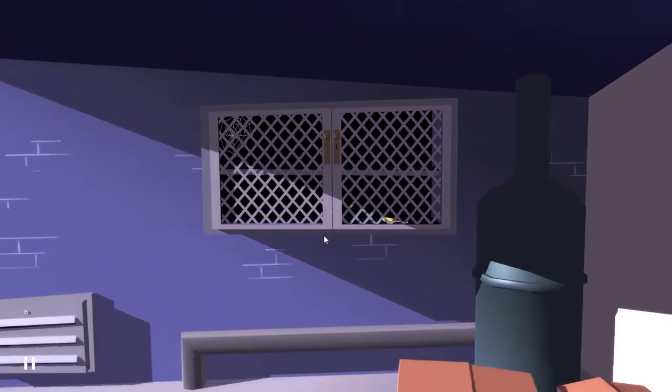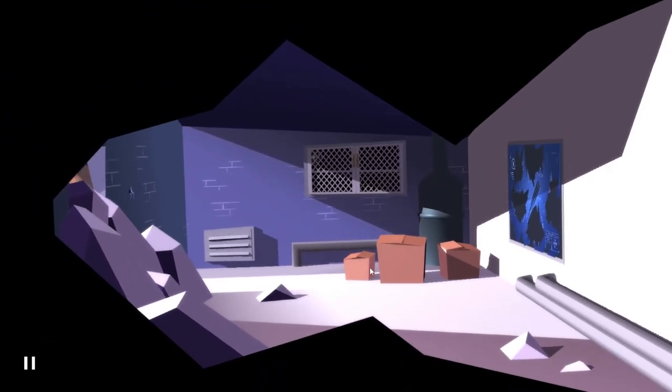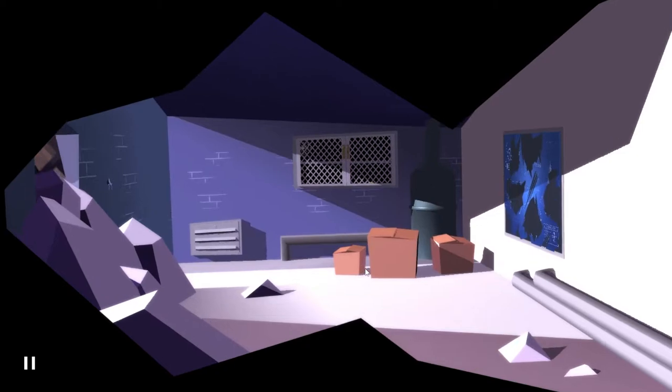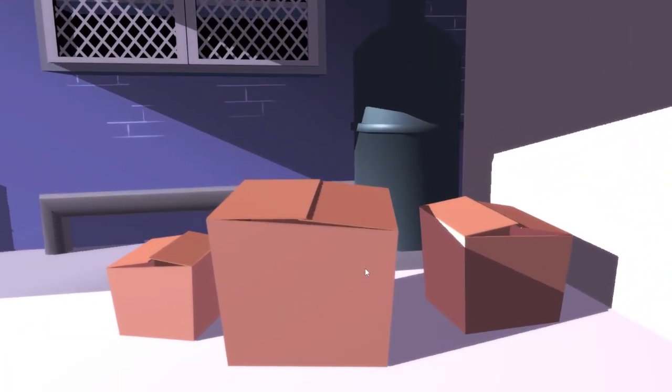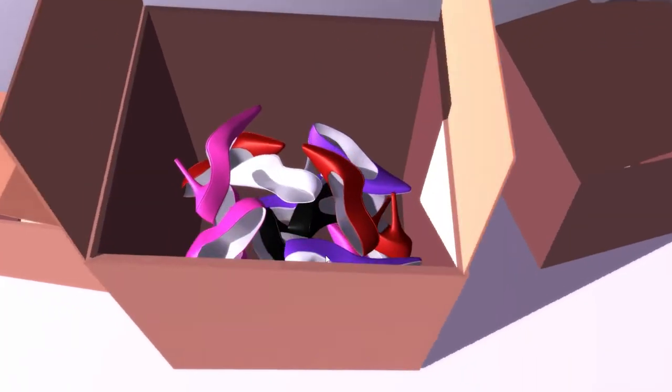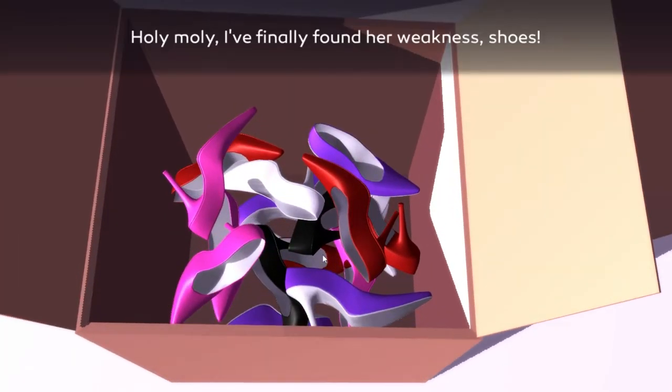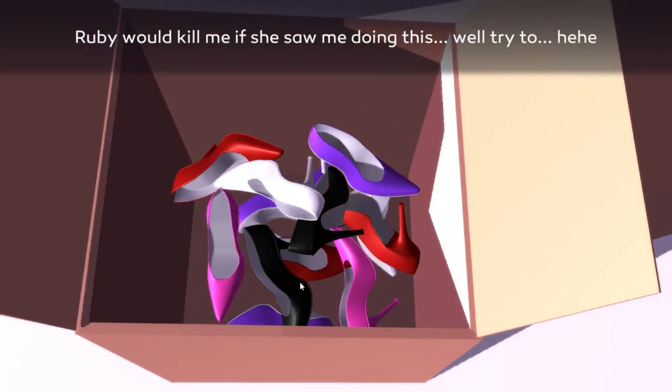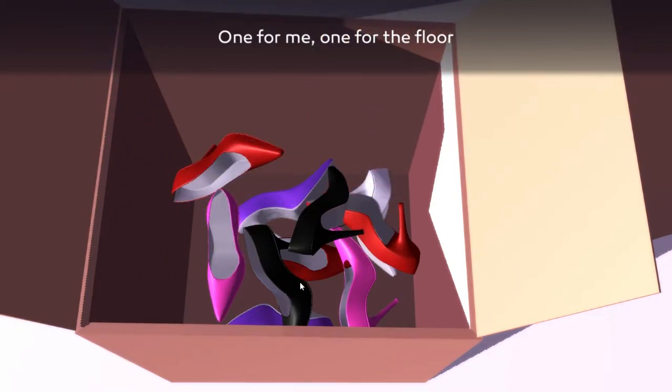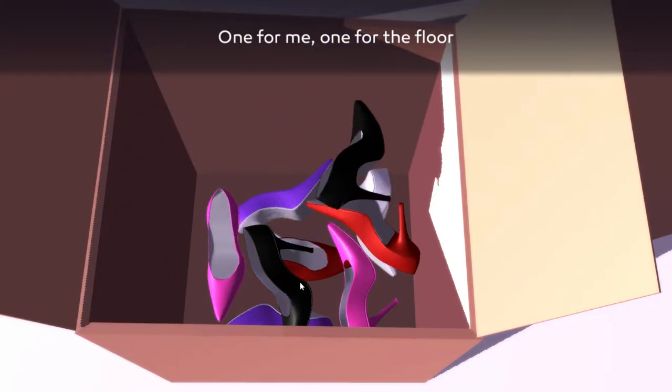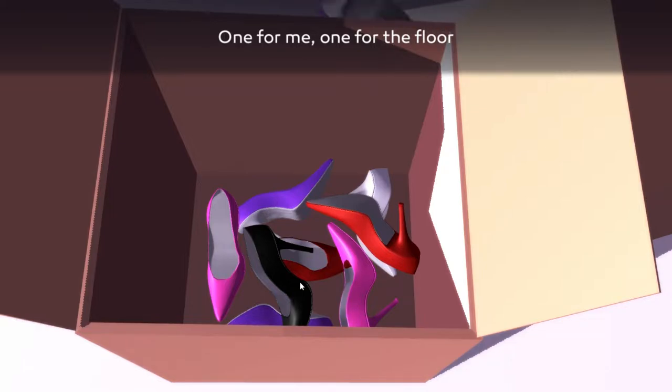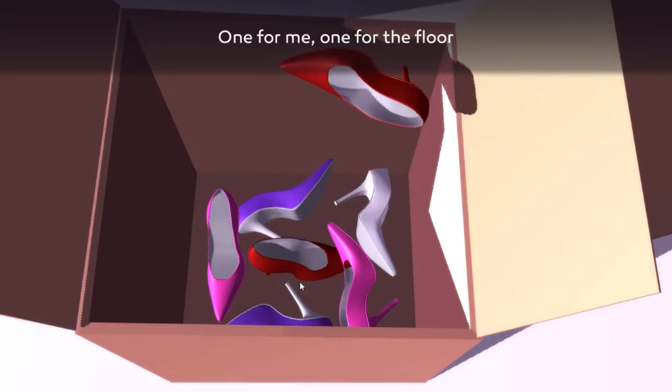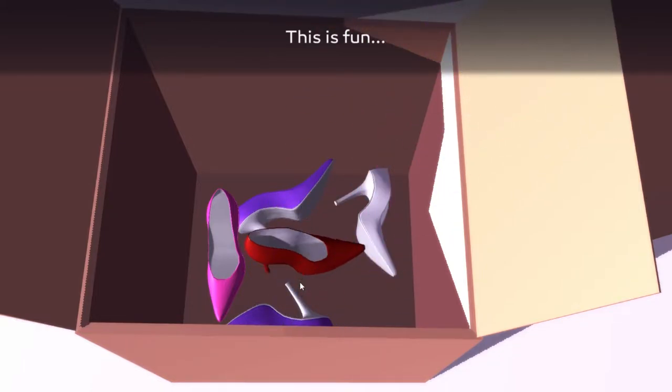Right, when in doubt check the cardboard boxes. Holy moly, I finally found a weakness - shoes! Ruby would kill me if she saw me doing this. One for me, one for the floor. This is fun! There's a key.